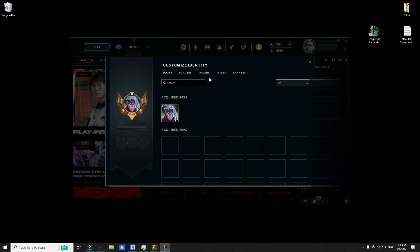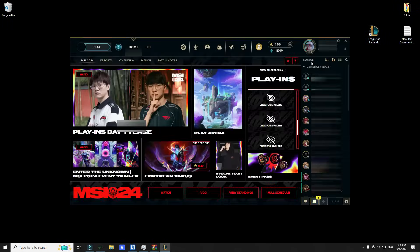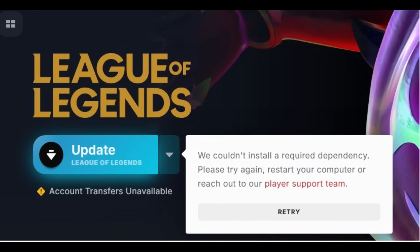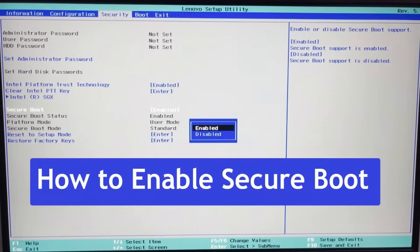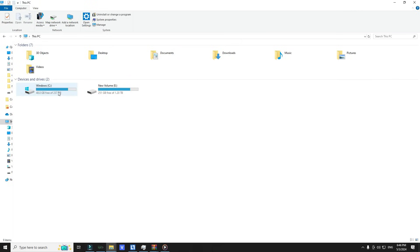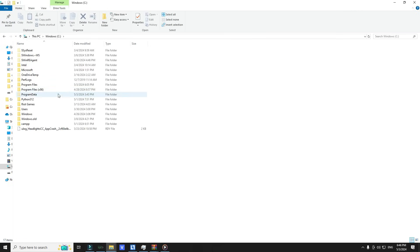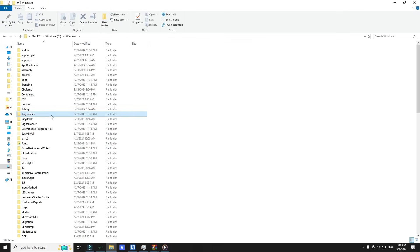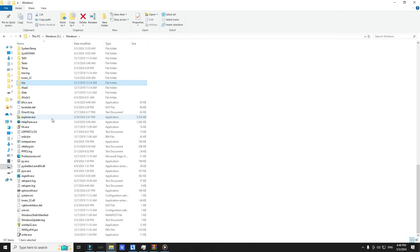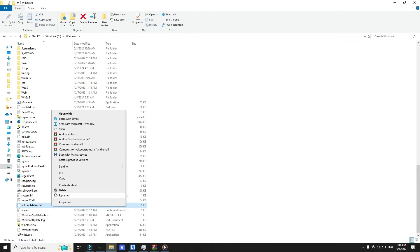So all you're going to do is: if Vanguard did not install in your device, even if you tried to install it from Riot Client, you have to check if Secure Boot is actually enabled in your device. Then go to Partition C, Windows, and find the VGGupu status file and delete it. Then restart your PC and try to install Vanguard again.